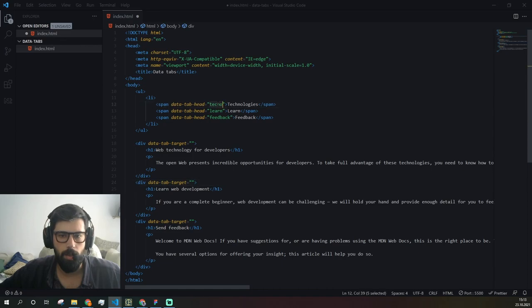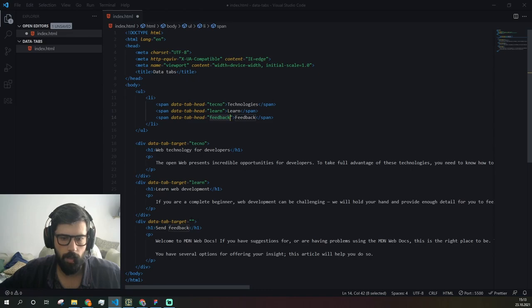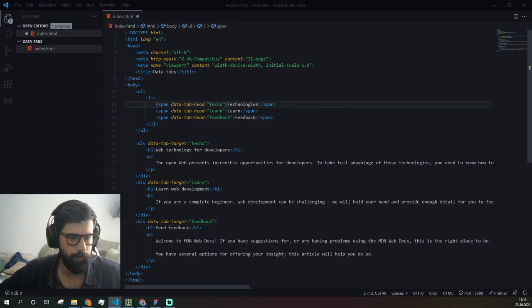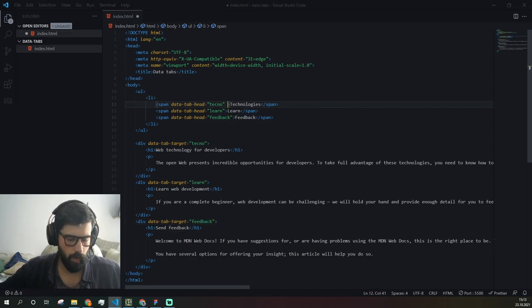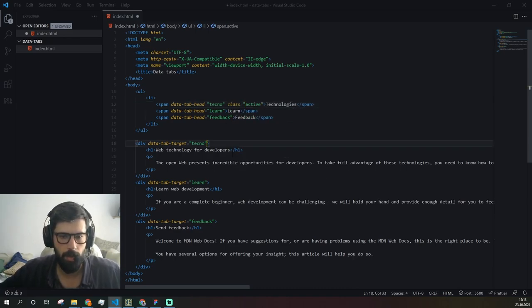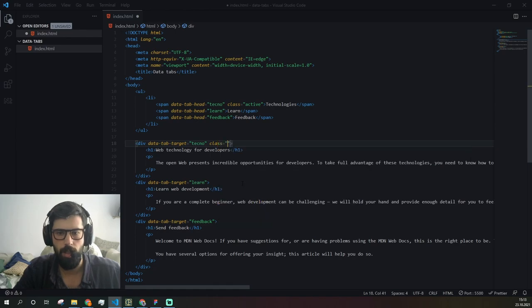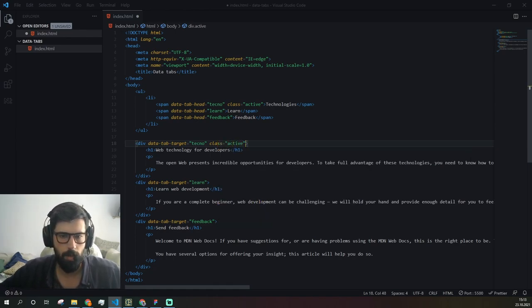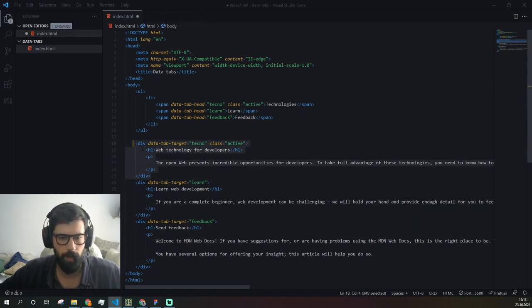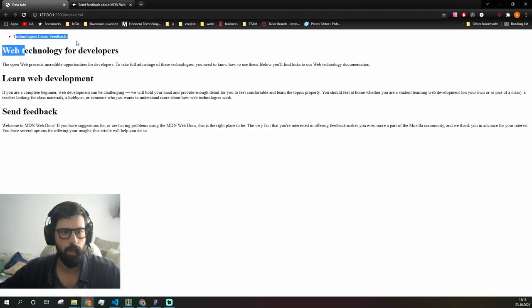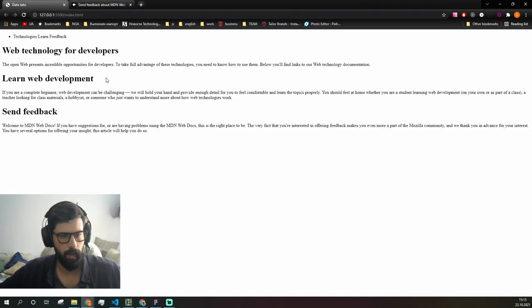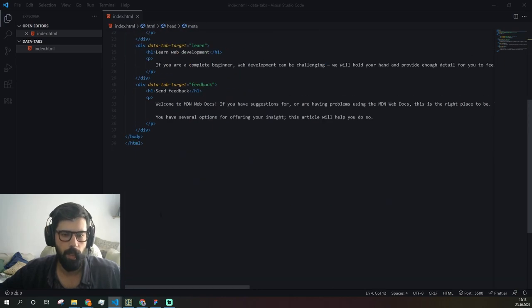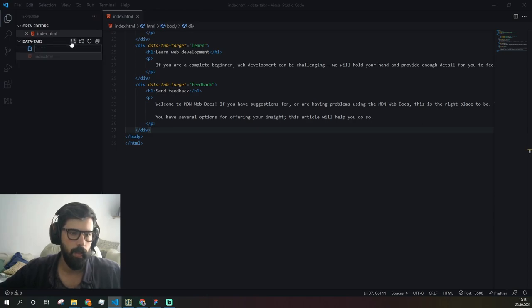We need these tabs to be aligned to understand which of them we're going to show. We're going to add a class active here to be able to see the content itself, because two should be hidden and this one visible. Let's take a look at what we have.